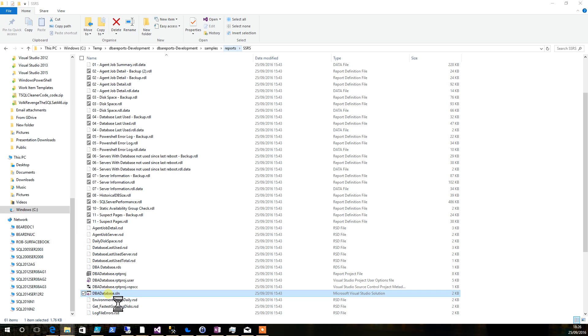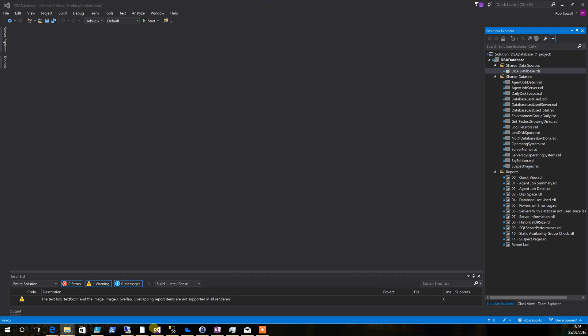In there you'll find a DBA database solution. This is a Microsoft Visual Studio solution. When you open that you'll find a number of shared data sources and a number of reports.